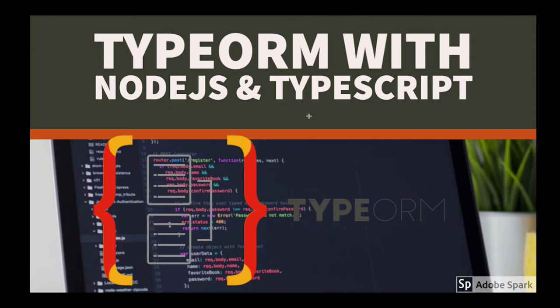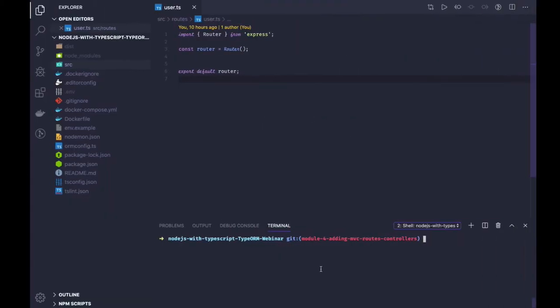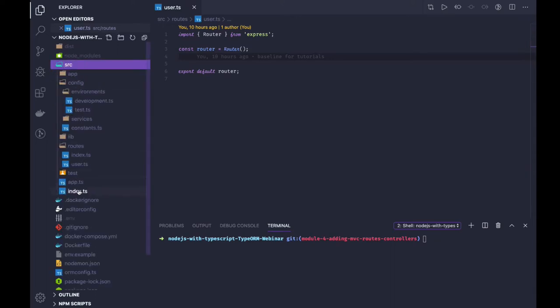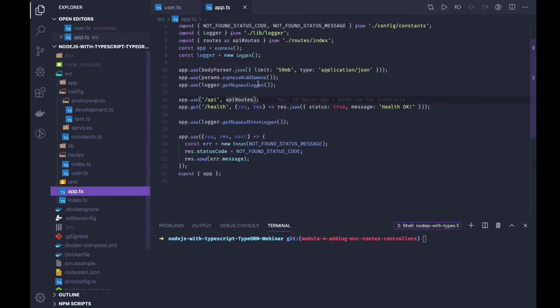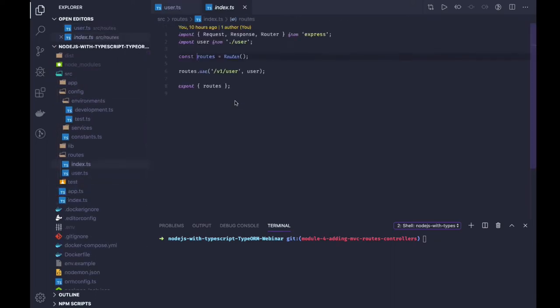In the early phase we are just trying to create a skeleton, creating database connections, and adding all the different libraries we need. In the previous video we did the integration with Docker and now we are running the Docker containers. So starting from the routes — app.js, index.ts, api routes.